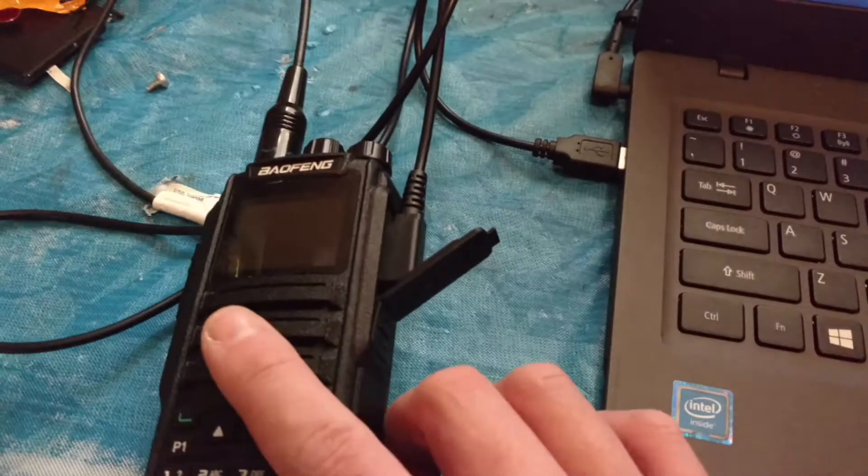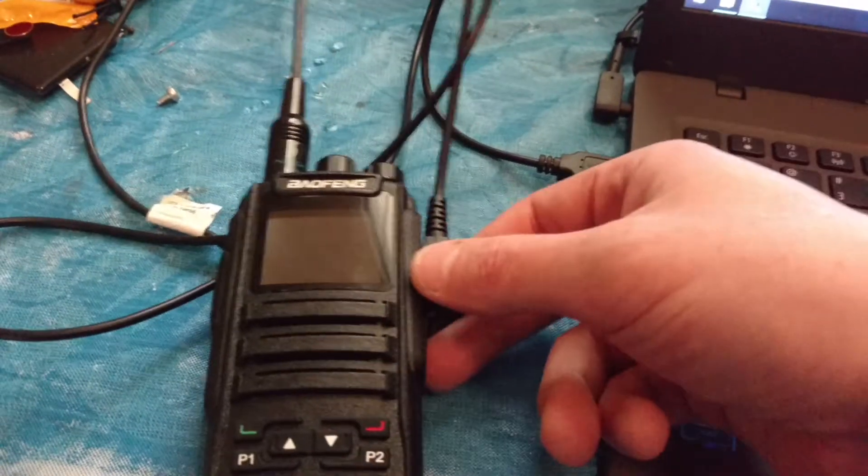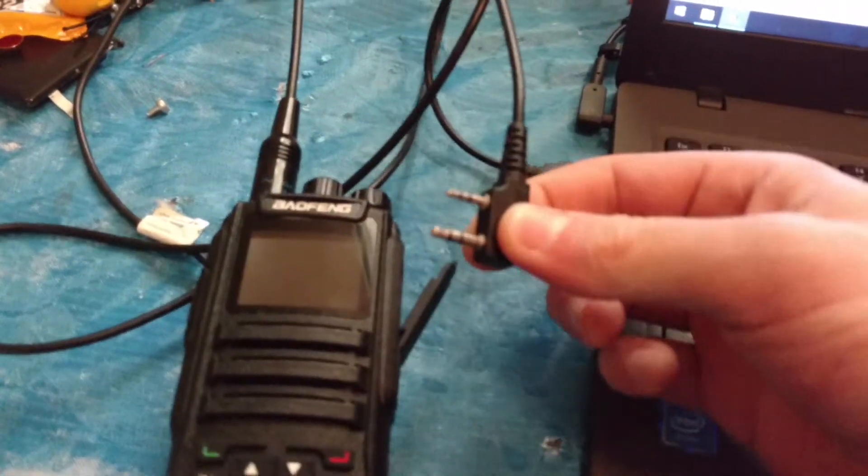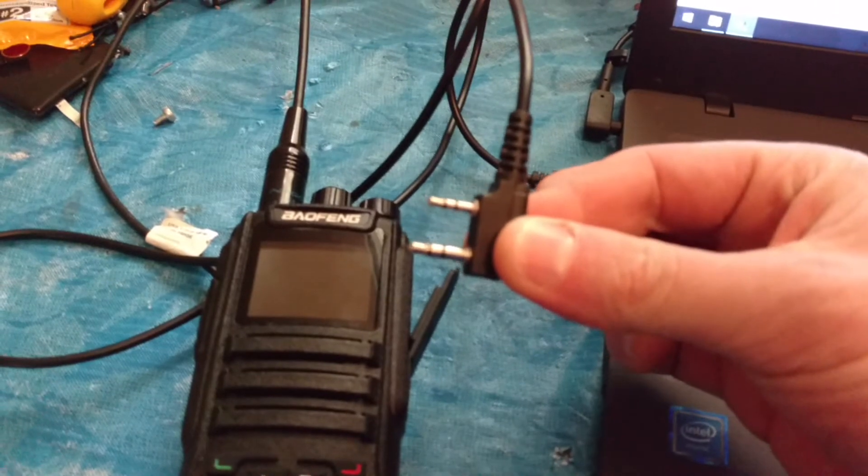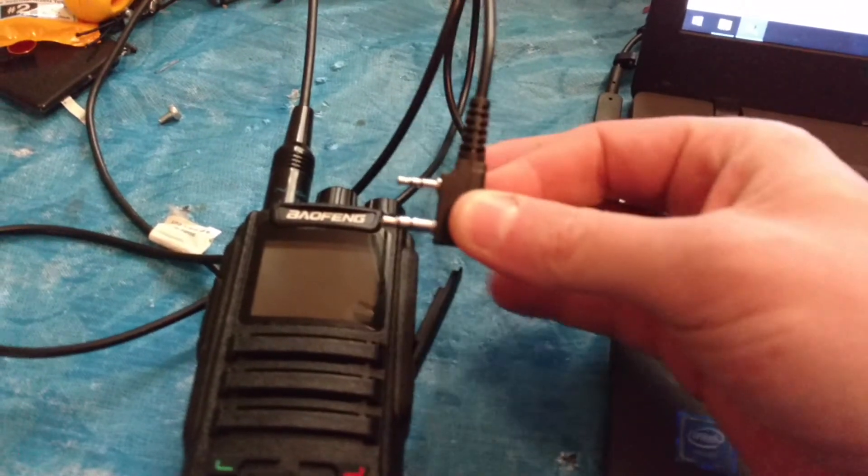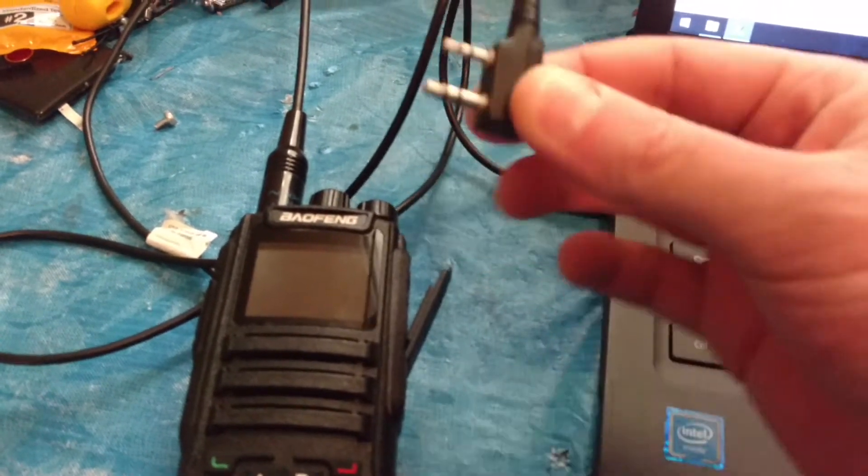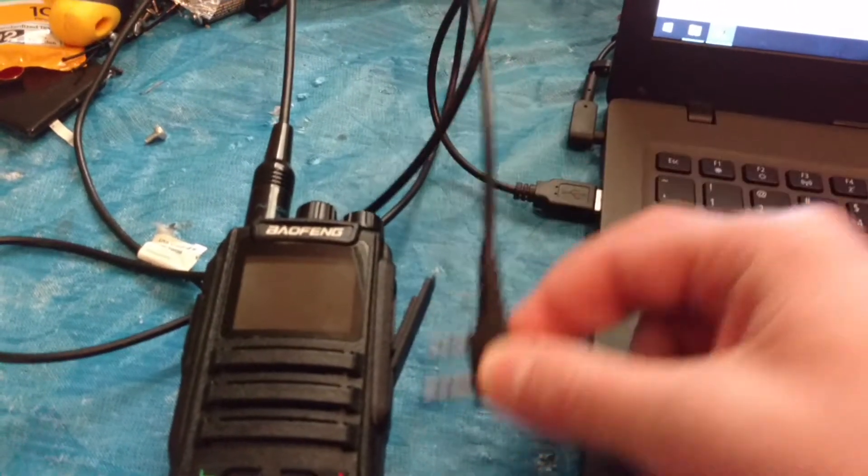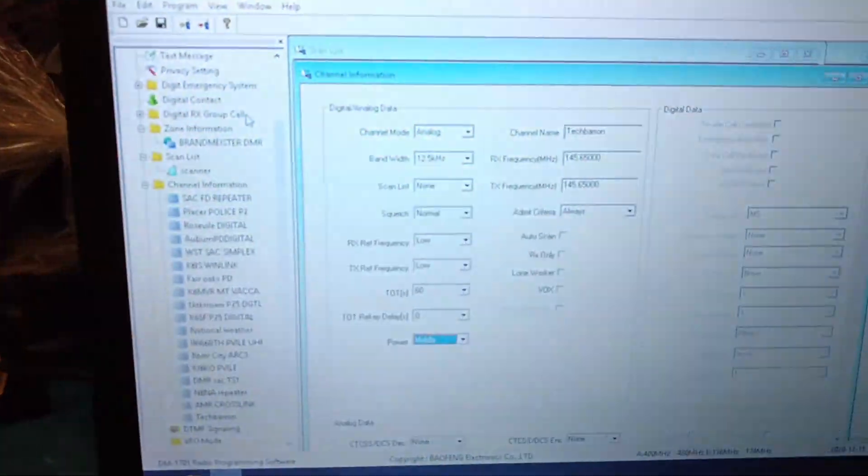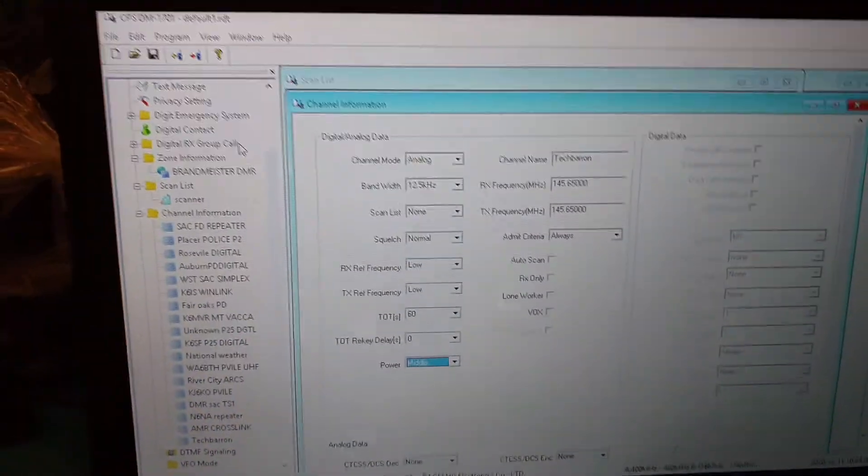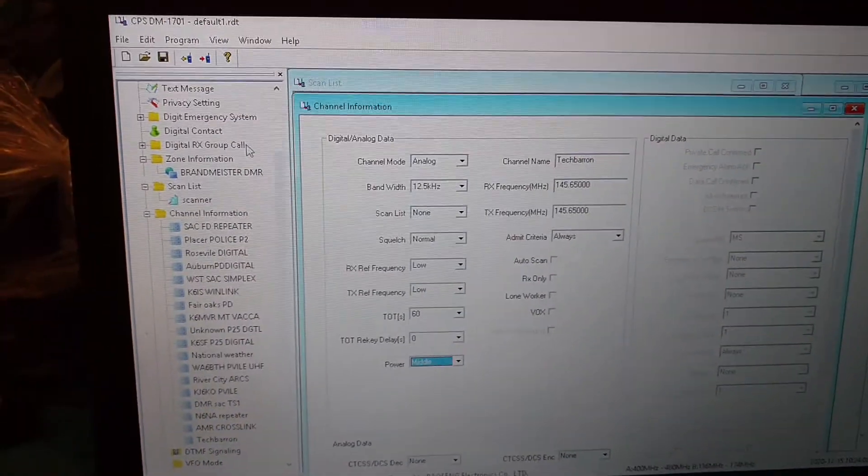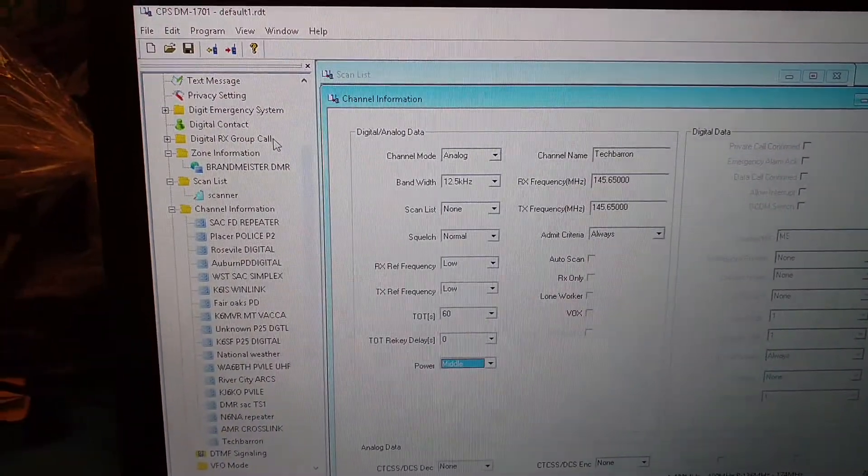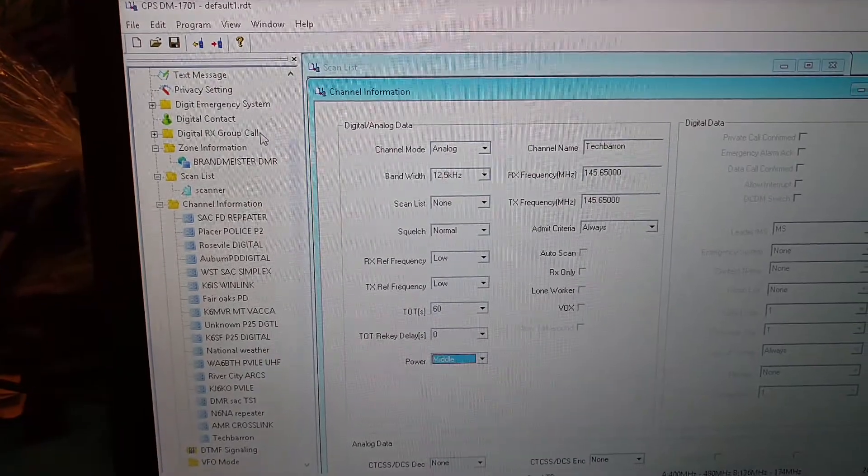Remember, if you're programming over the Kenwood port, you need a cable that's specific to your radio. These don't work on all radios. Please remember to comment, rate, subscribe, and ask questions if you need any help. See ya.